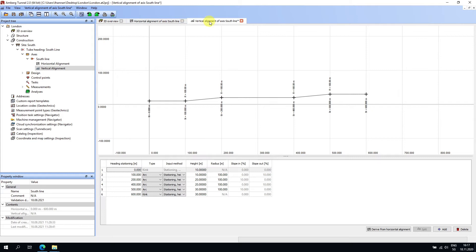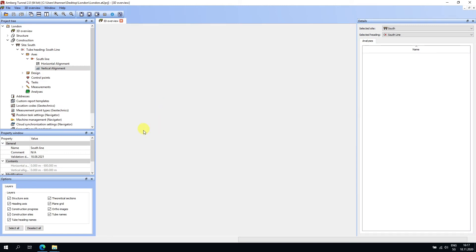If you received the file as a single alignment containing both horizontal and vertical, you would simply import the same file into both editors. Always check for errors. It's critical to validate the alignment and make sure it's perfectly correct, because the axis is the most important aspect of the project. Everything hinges off the axis: theoretical profiles are positioned based on it, measurements are described relative to it, and analysis is based on it.